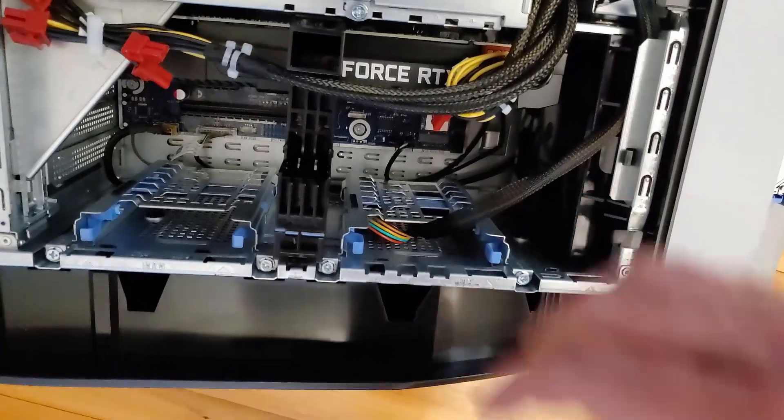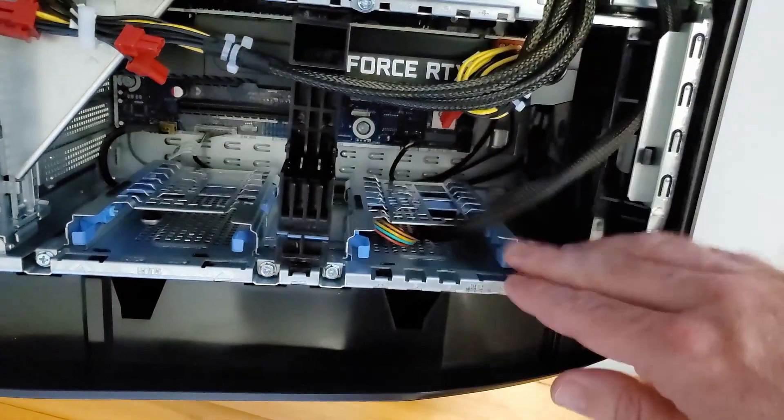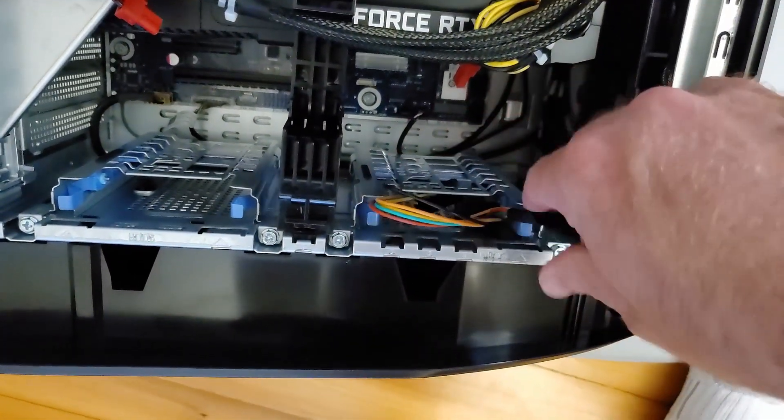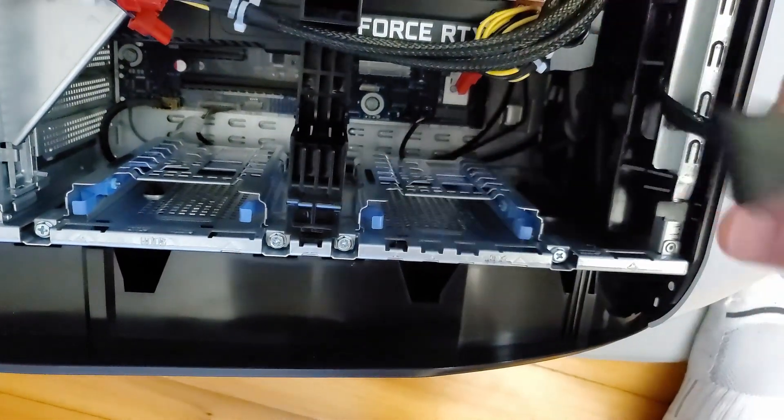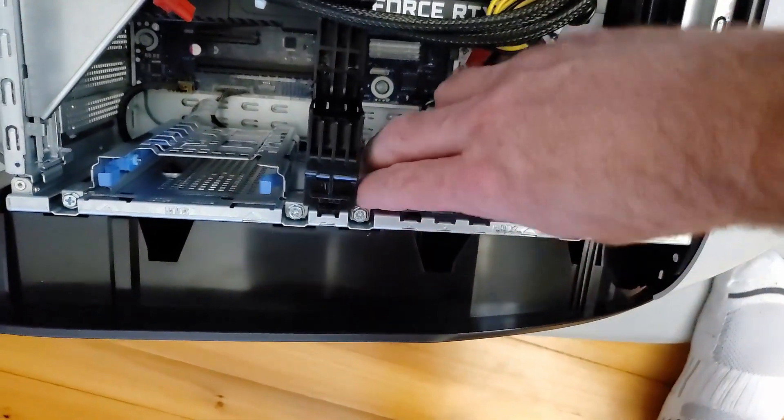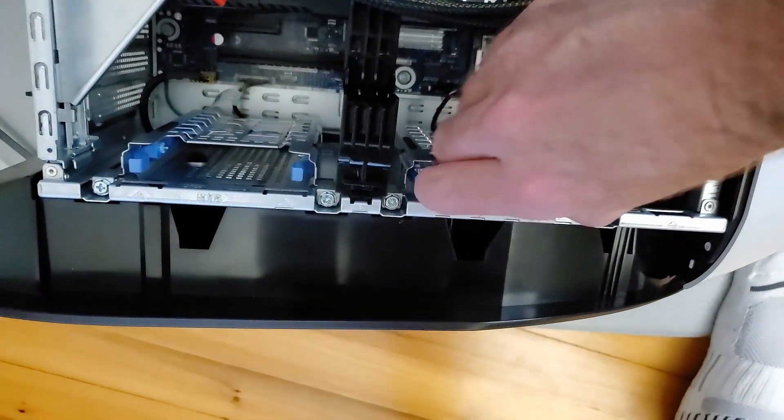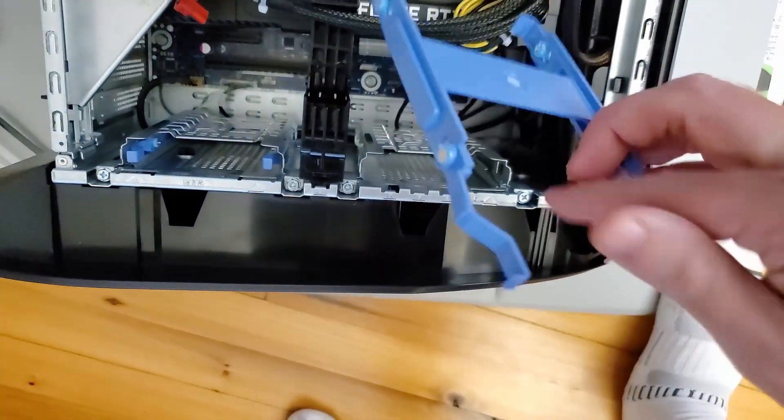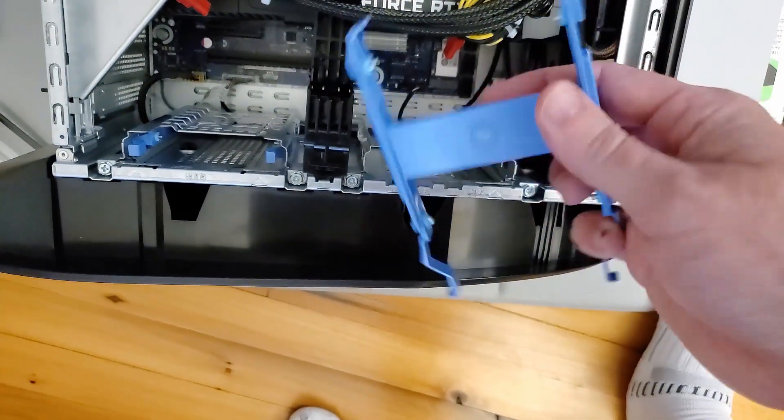Let's make sure we get a good look at our hard drive bay. Let's go ahead and take these power cables out of the way. Hard drive bay comes out.